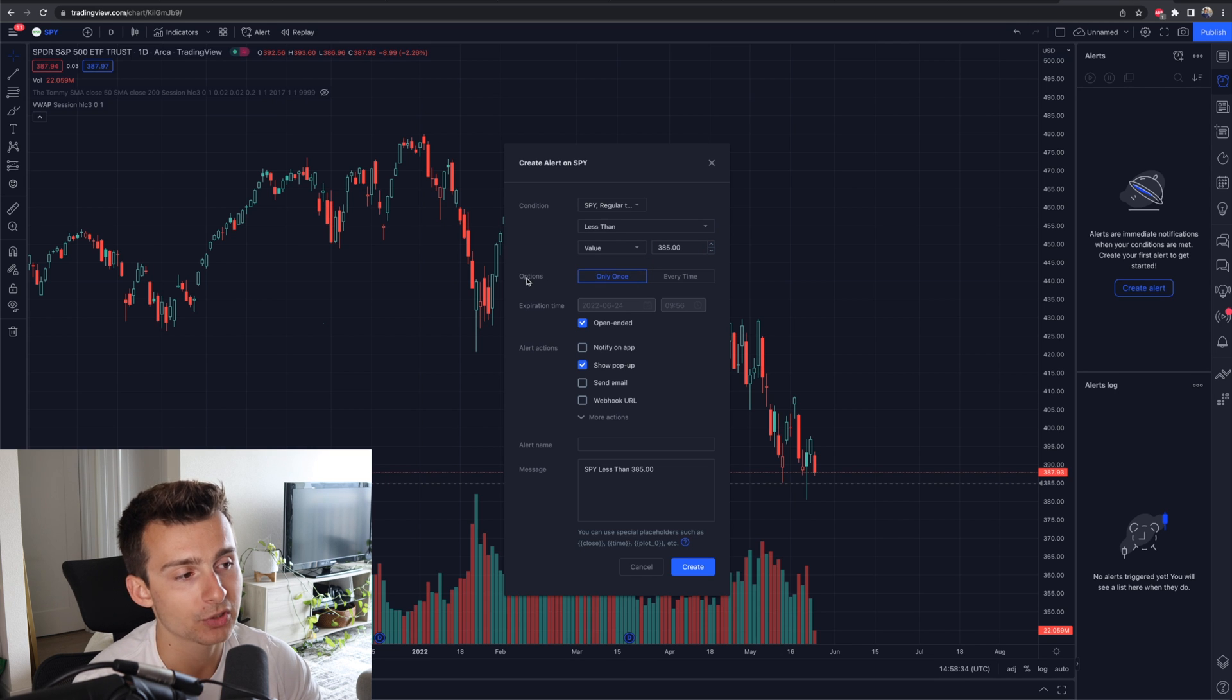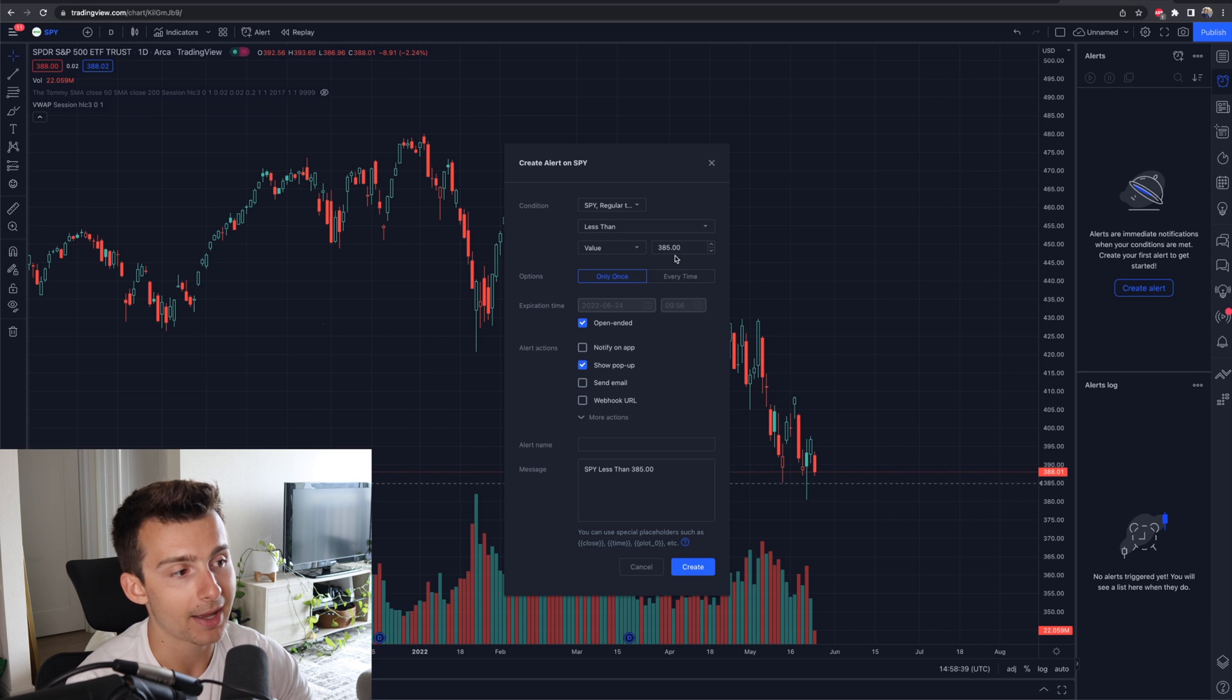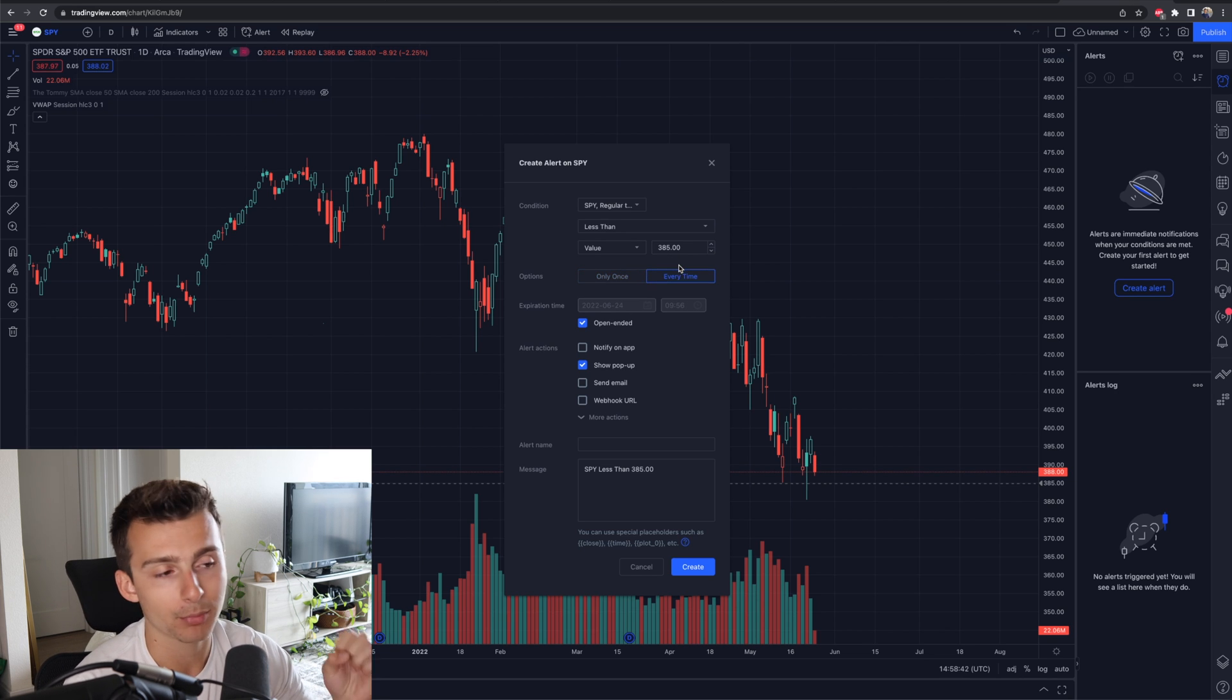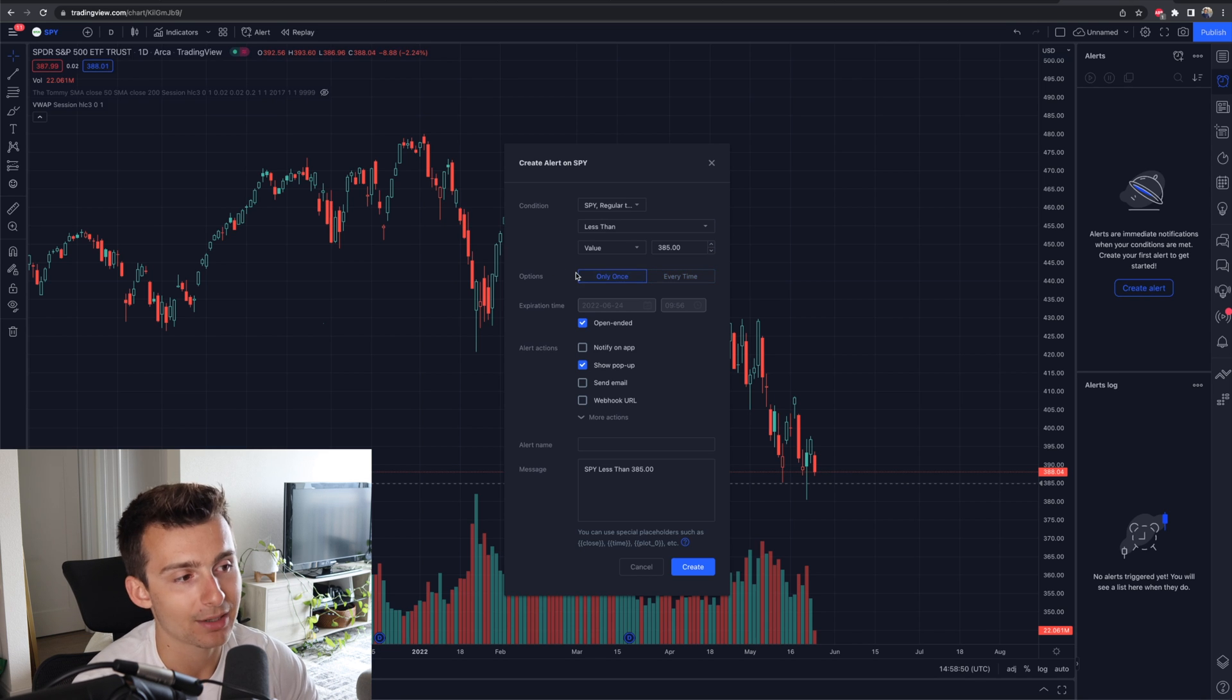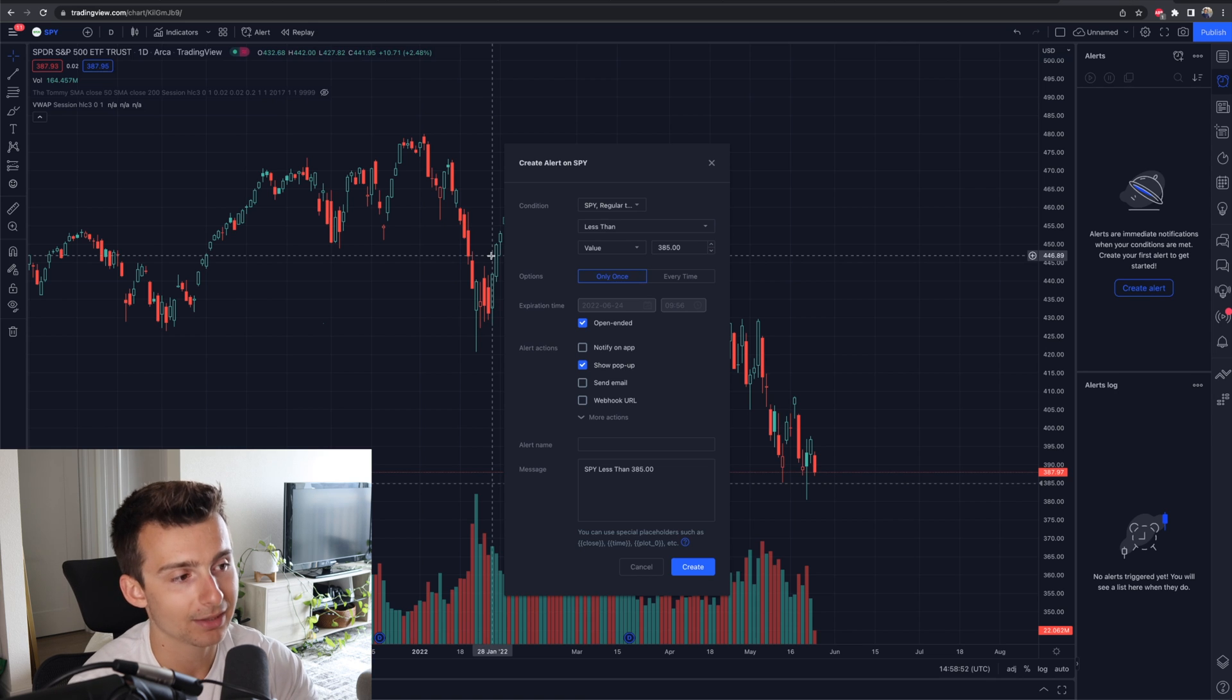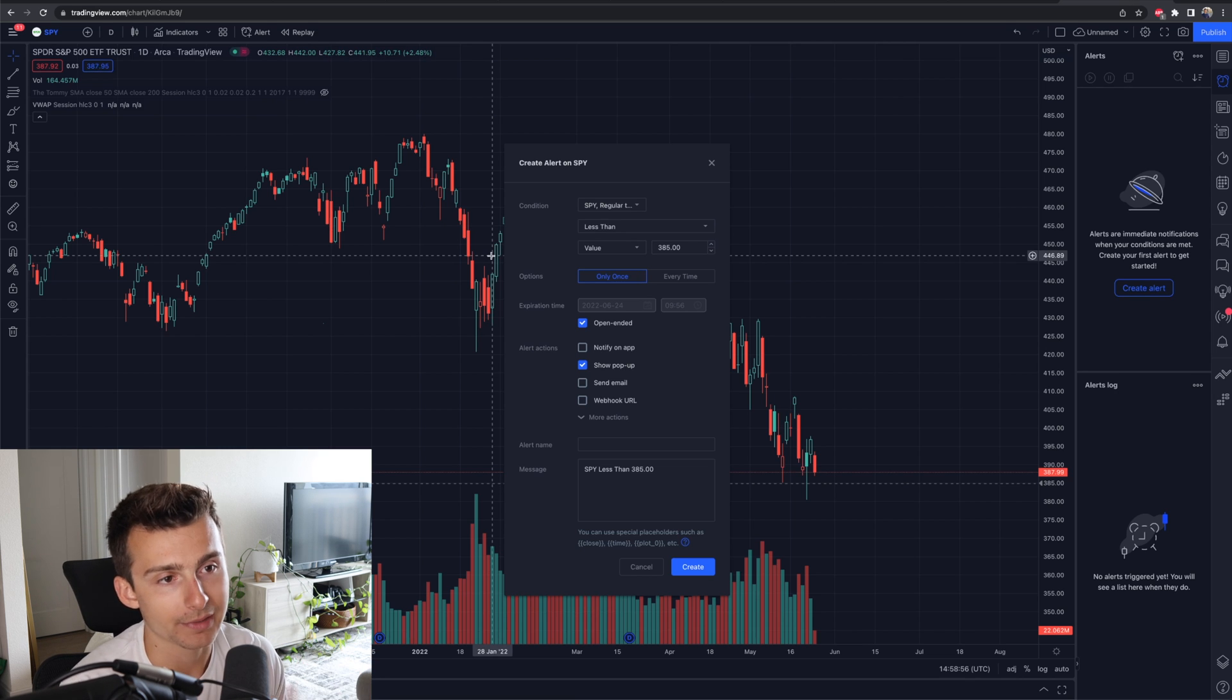Now I have the option to select only once or every single time. So let's say SPY drops below 385. I can click on every time. Every time it keeps falling below that level, I'll be alerted every single time. I just want to get it only once. That'll do the trick for me. Once I see the alert, I'll come back and check in if I need to. That's all I want to see at the end of the day.